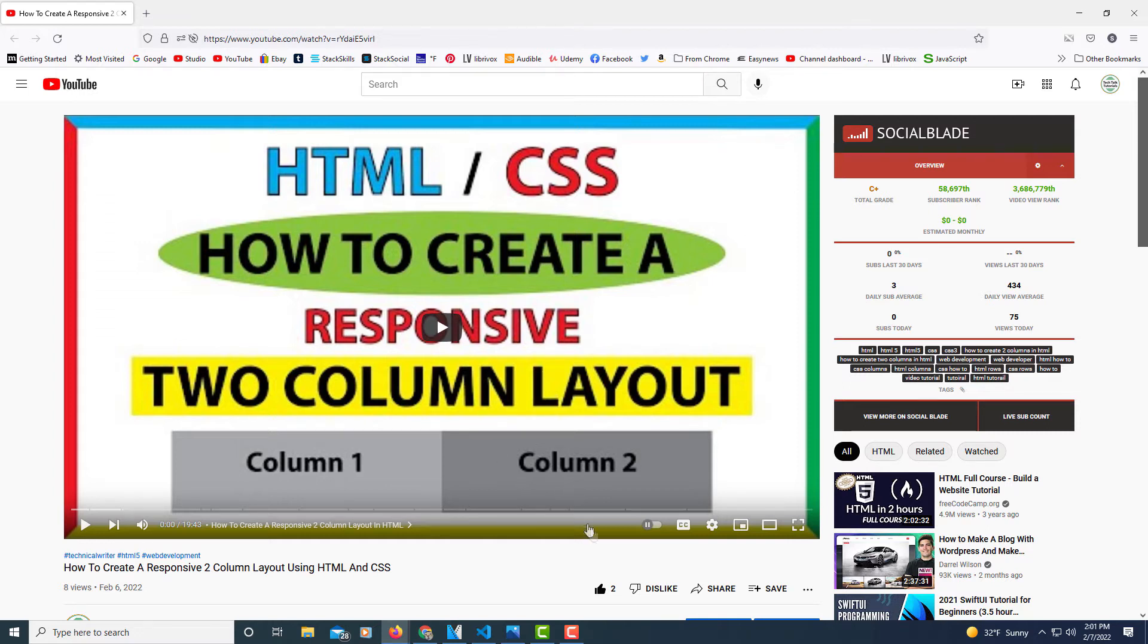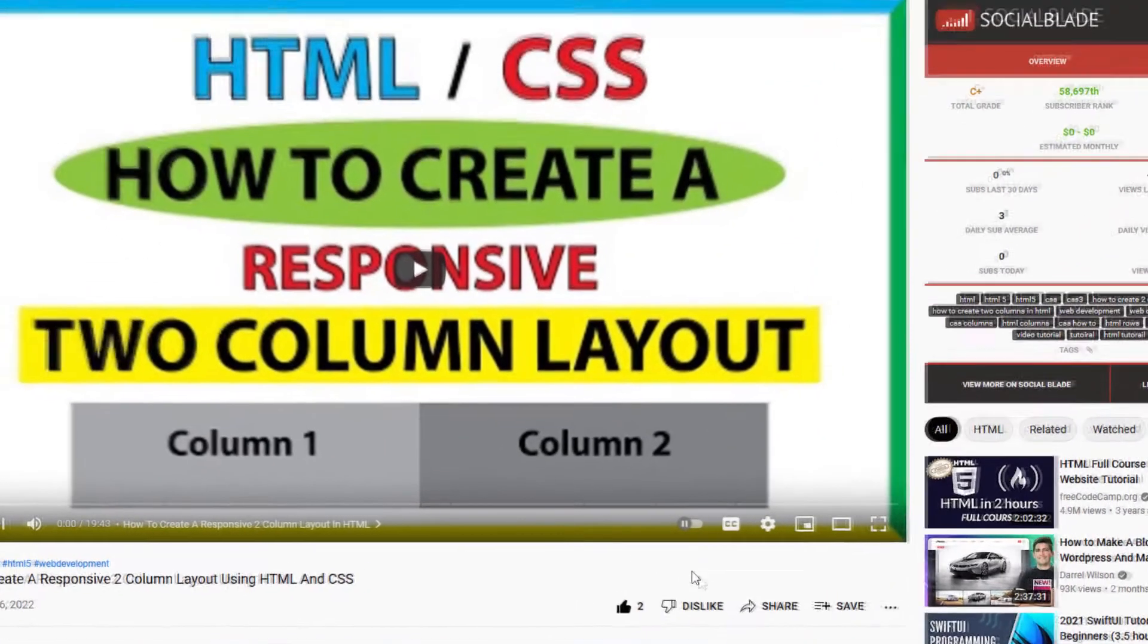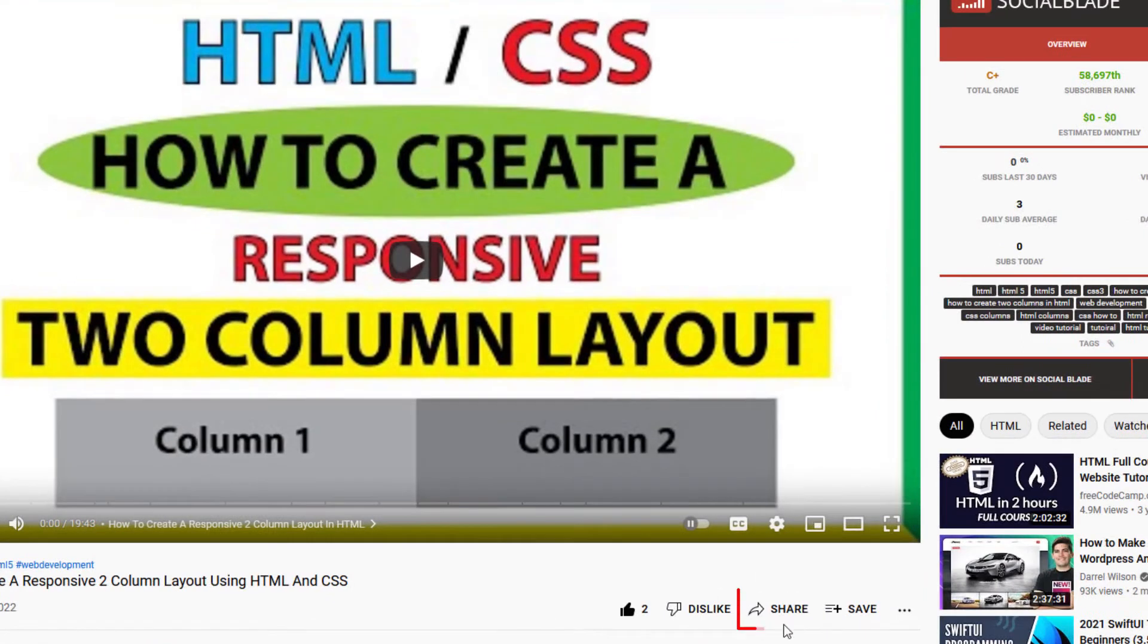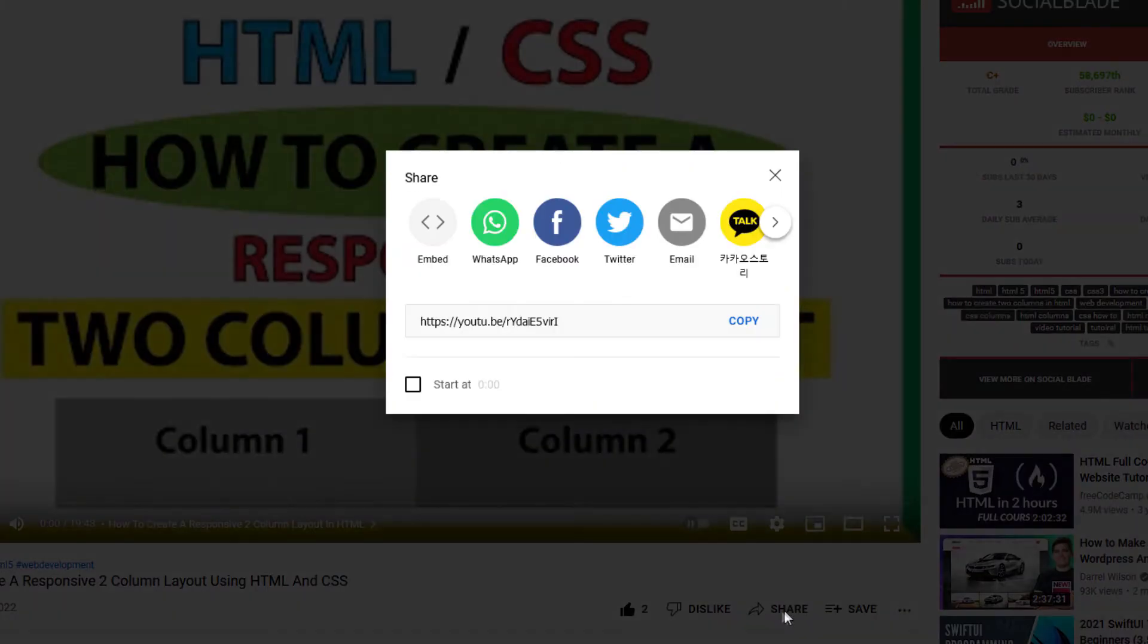I'm going to go down below the video to where it says share and I'm going to click on that. And then right here you can see it says embed. I'm going to click on that.